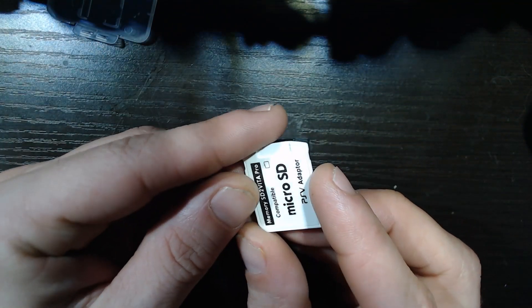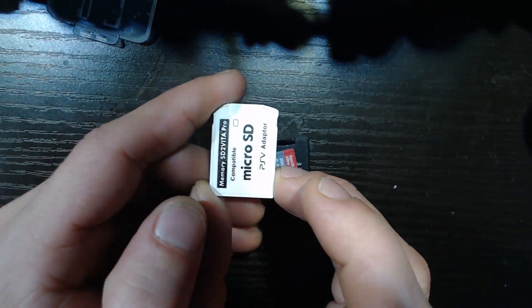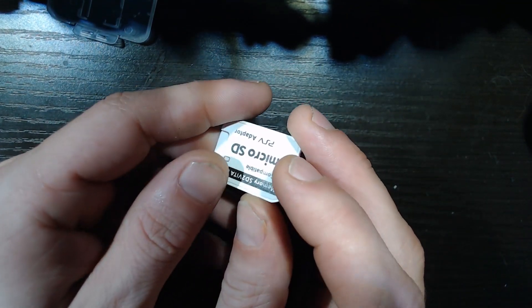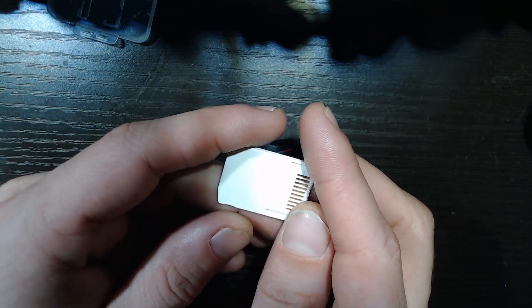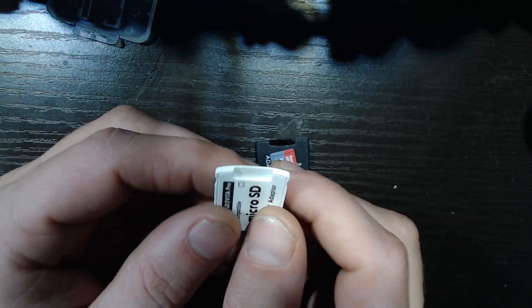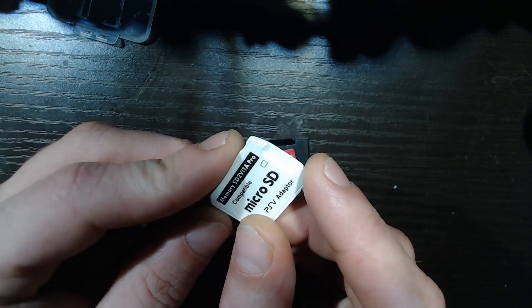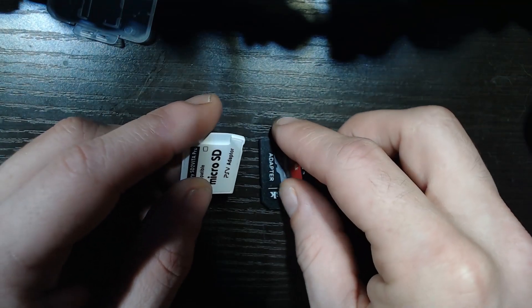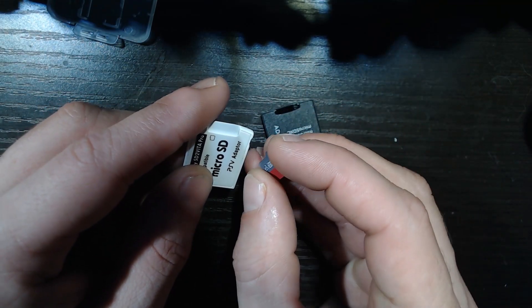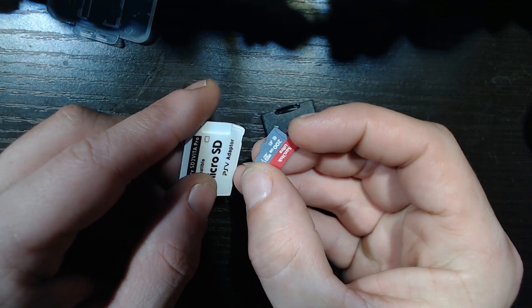This makes it so you don't need to use those crappy overpriced memory sticks on your PS Vita. This goes in your game cart slot, and I've got a 200 gig SD card here.